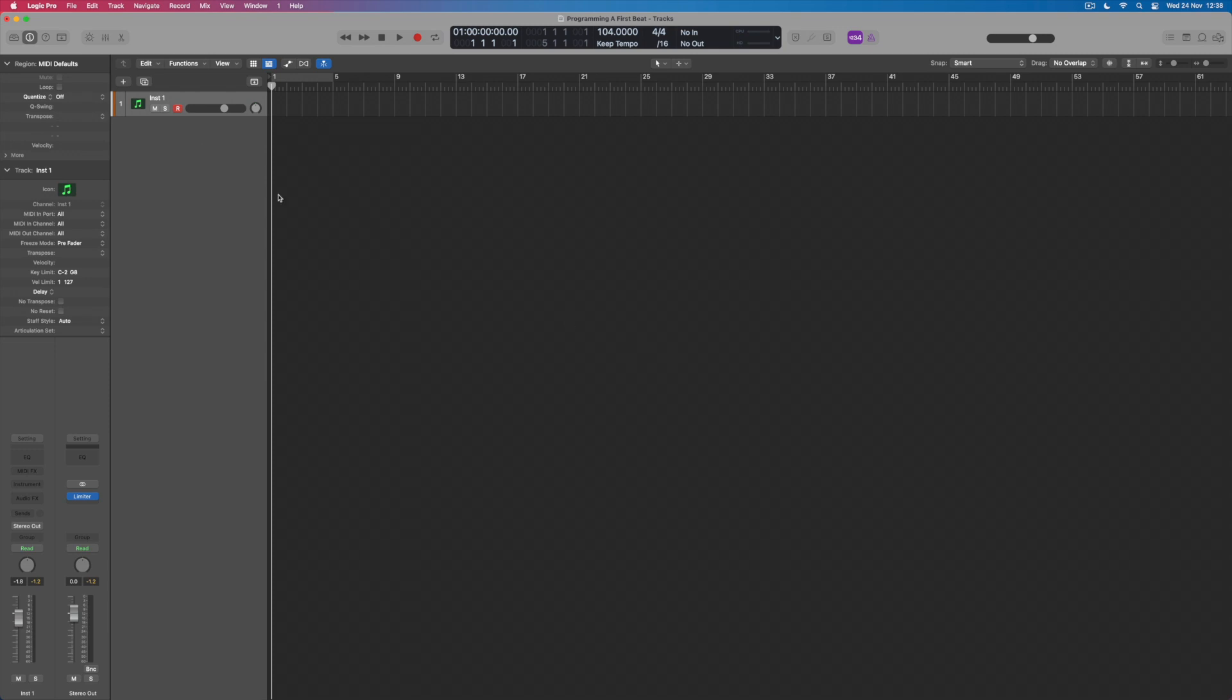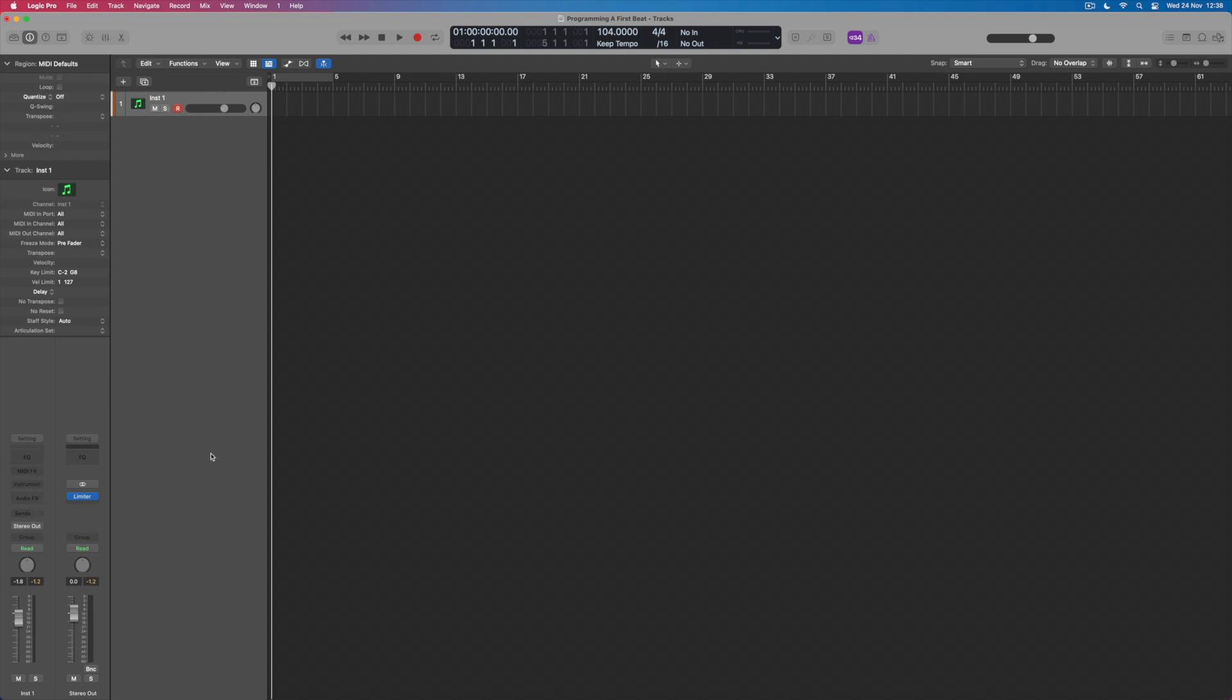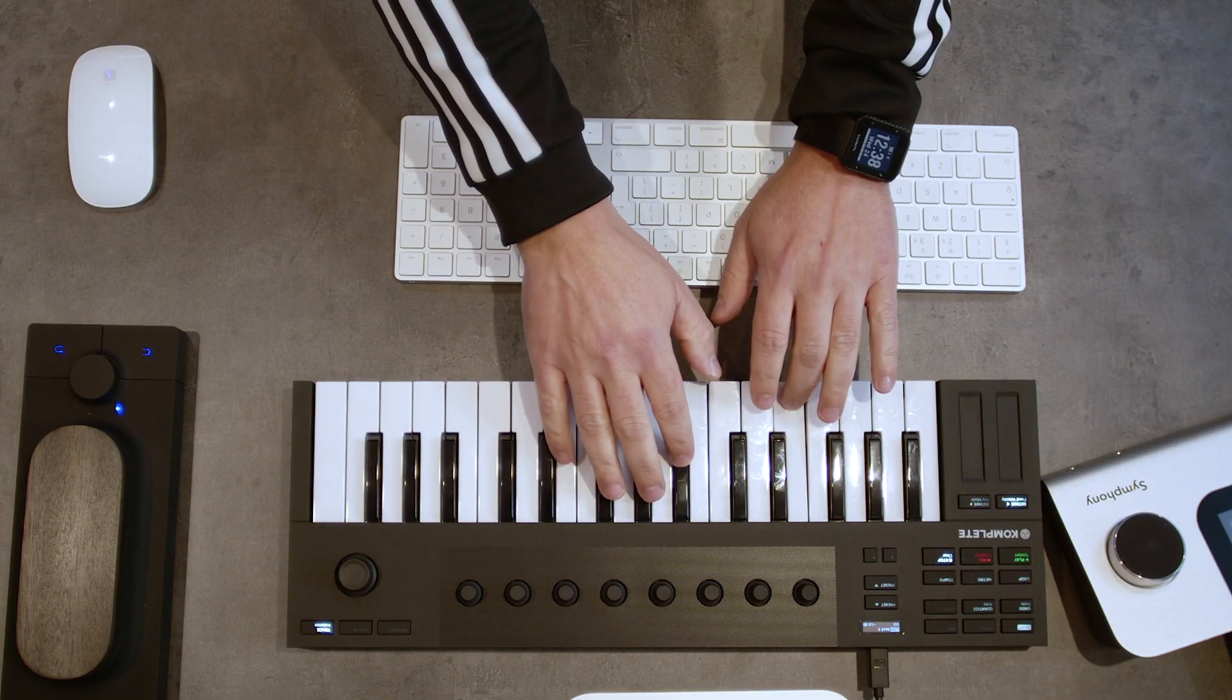You can see that what I've done so far is to create what's called a software instrument, and at the moment there is no actual instrument assigned to it. So if I play notes on my keyboard, nothing happens because there's no instrument hearing the notes that I'm playing.